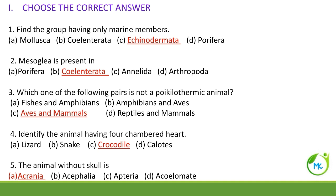The animal without skull — the other name for skull is cranium, and without skull means it is acrania.